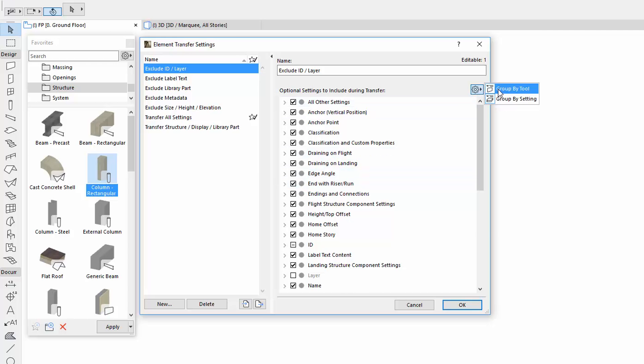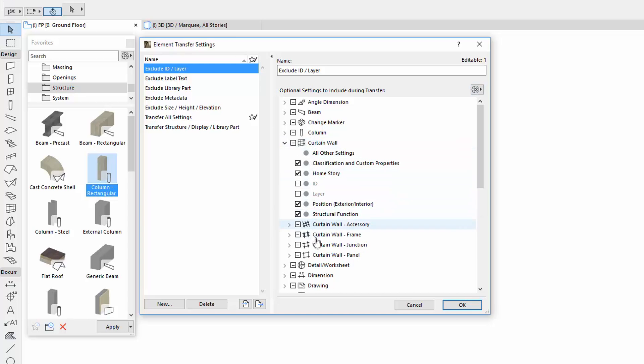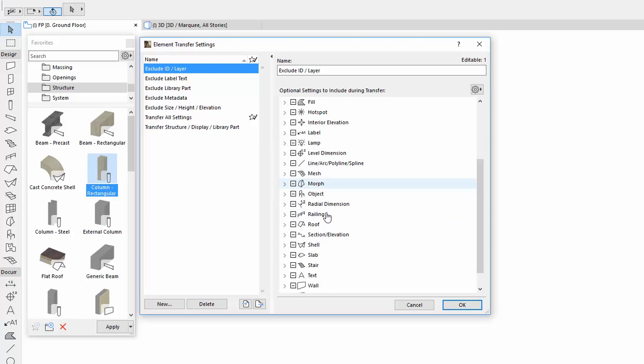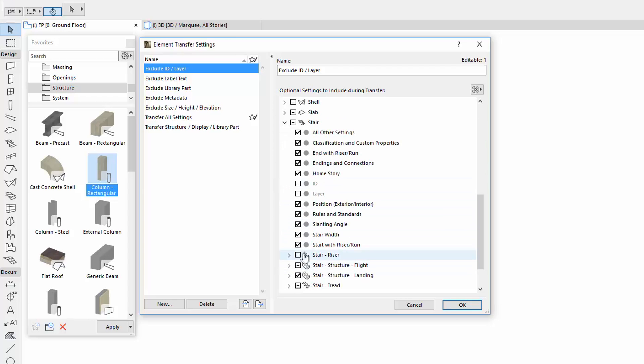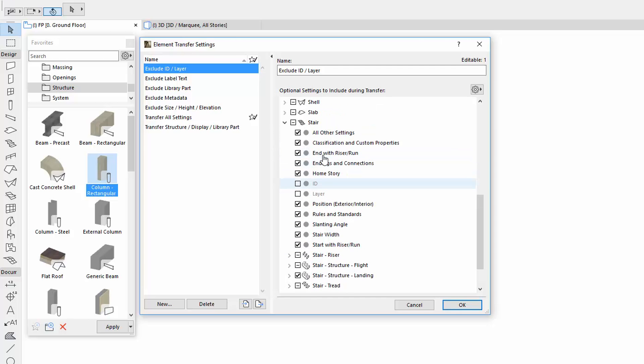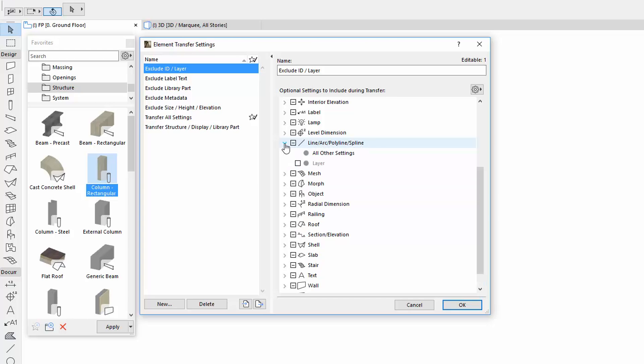The organization of parameters is also more logical. For example, the Curtain Wall Components and Stair Components with their standalone parameters, and also the Line Tools, are grouped.